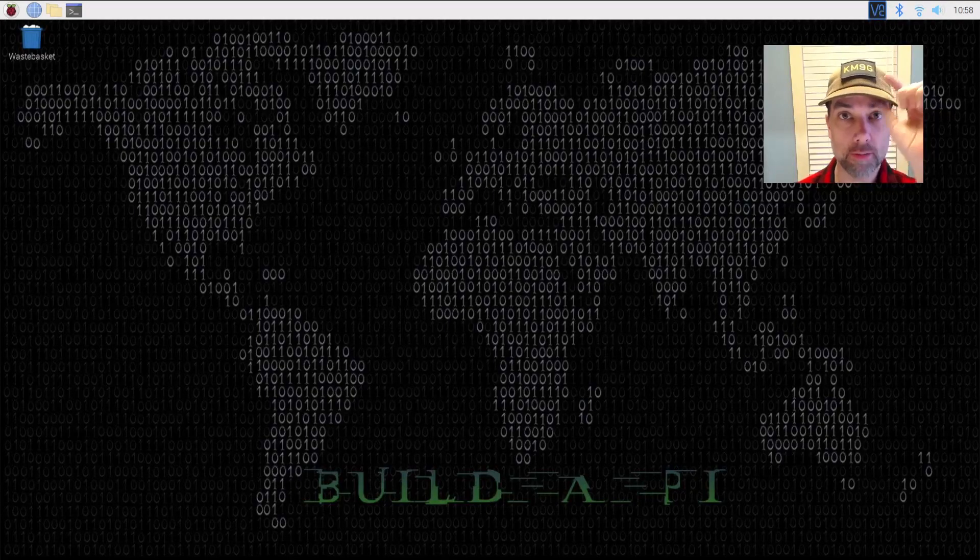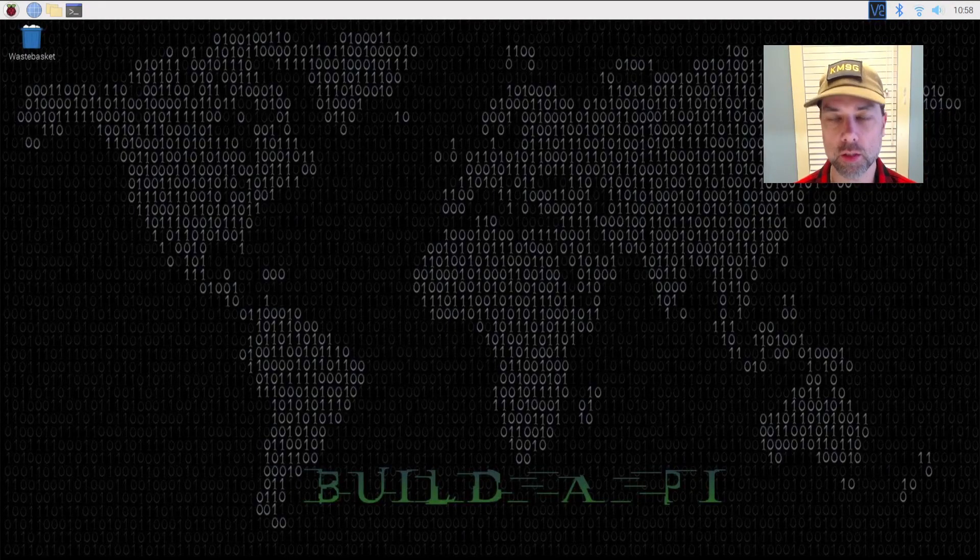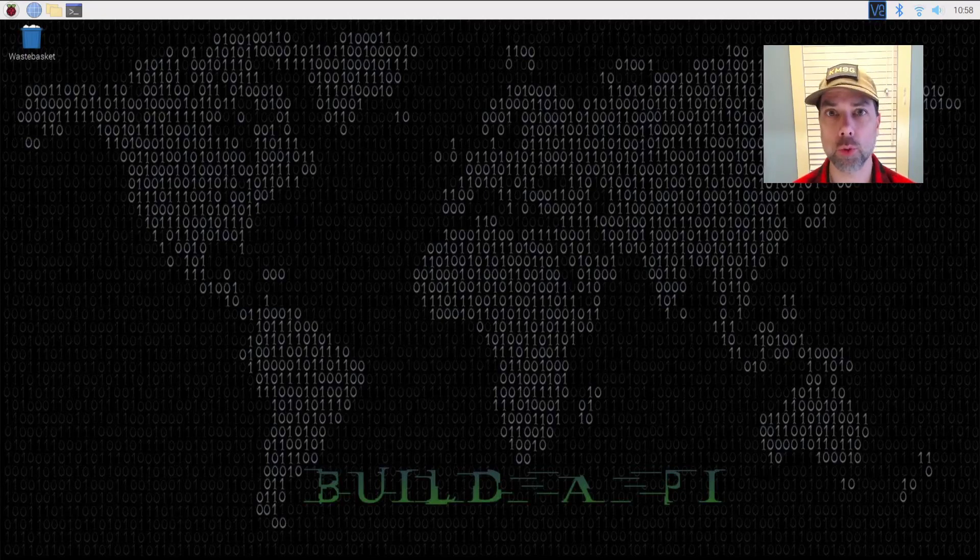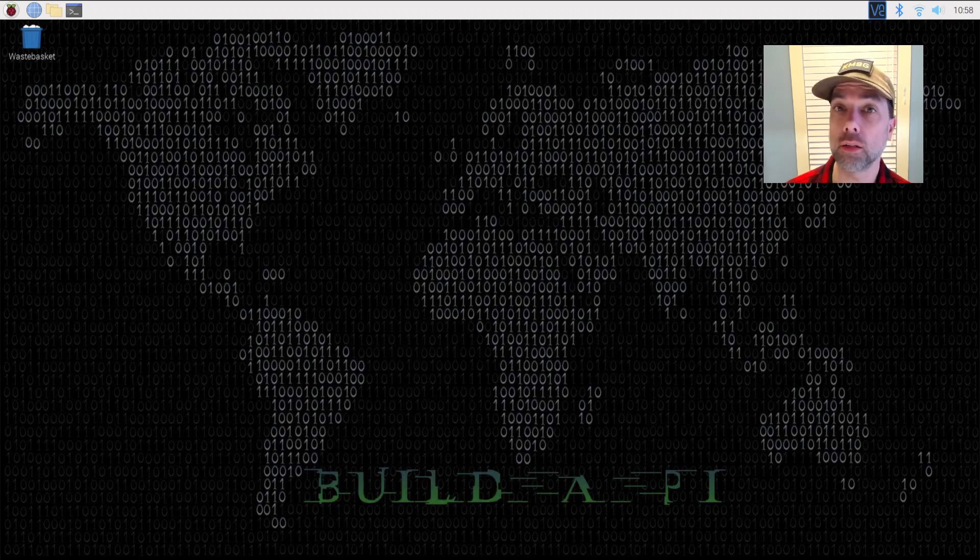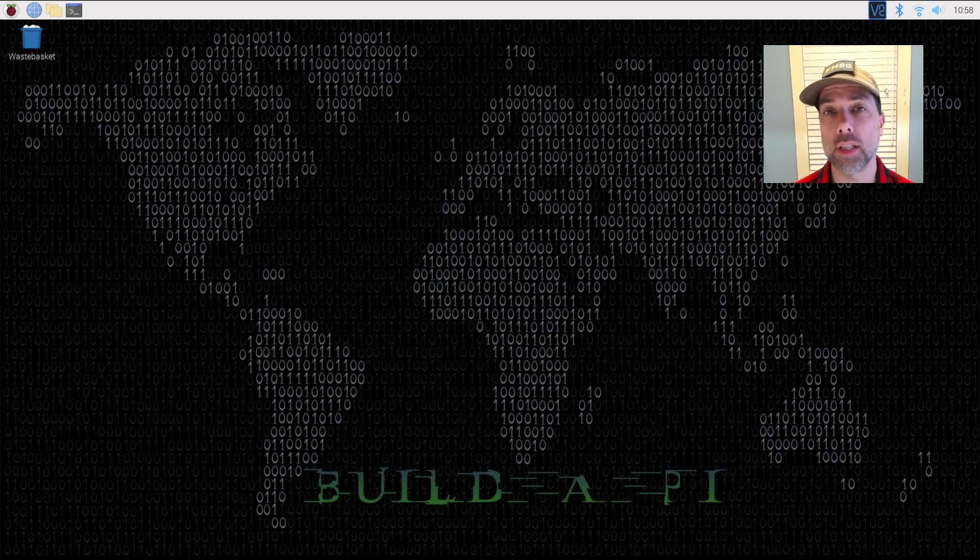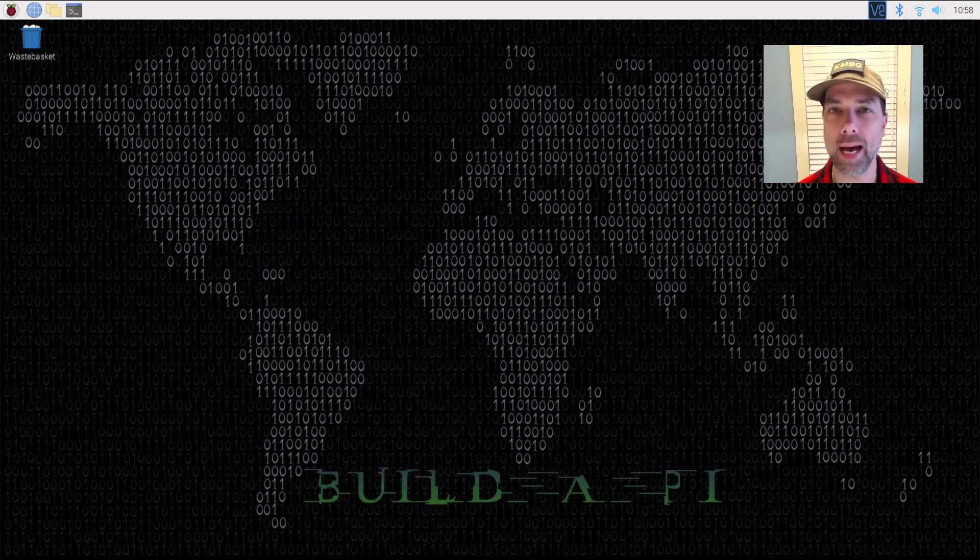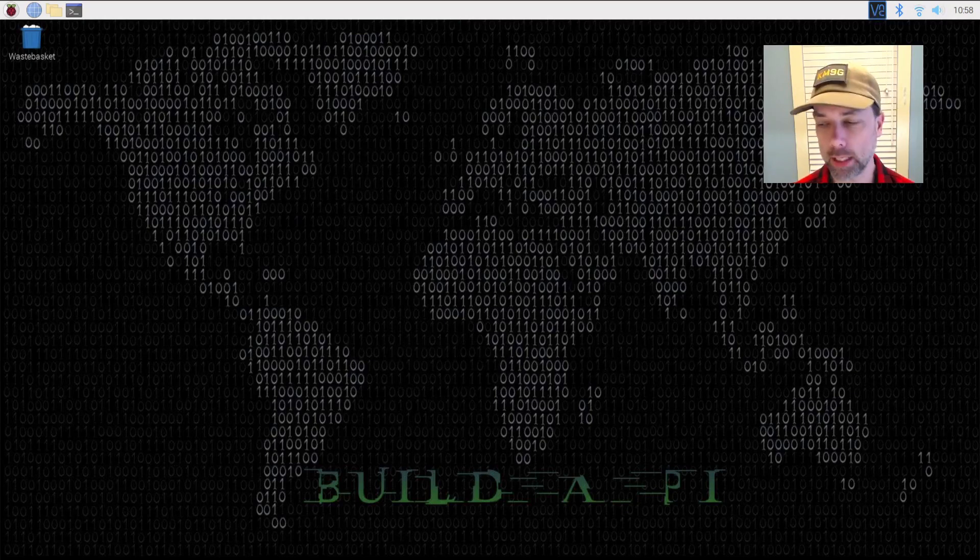Welcome back everybody, this is SteveKM9G and I've been playing with this Xiegu X6100 ever since I got it, which was less than 48 hours ago. I put out a video the other day on how WSJTX and FT8 was not working, and then I spent a couple more hours playing with it. This video is about how it is working because I got it working. You saw that in the thumbnail and title, so let's get right into it.